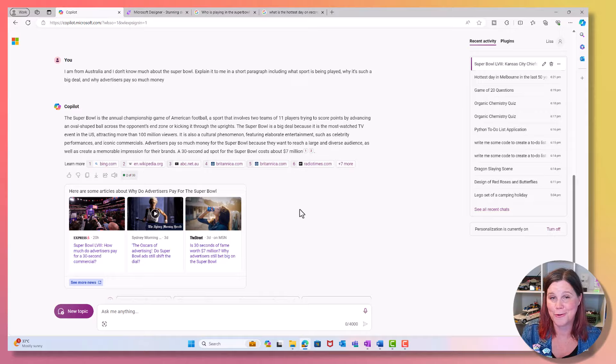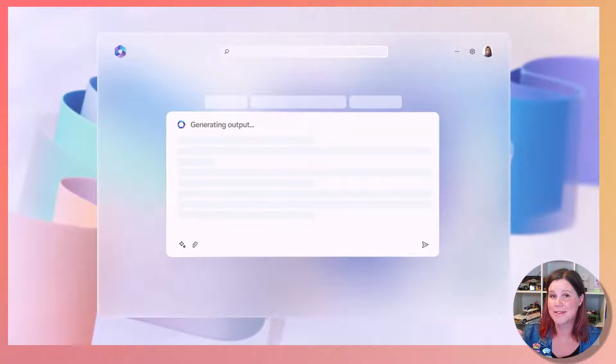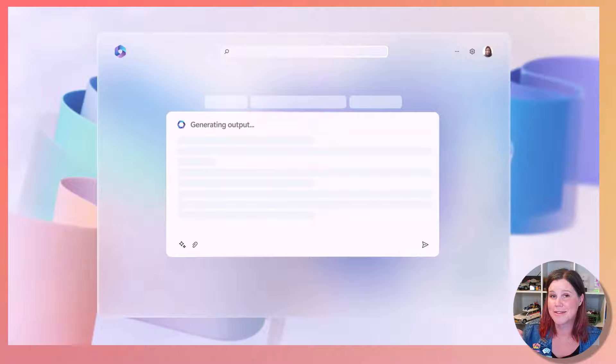Now Copilot does exist across all sorts of other Microsoft tools as well. Some of those do have licensing. If you're interested in what this looks like in a work context, Copilot for Microsoft 365 is where you need to go next. Thank you very much for watching.